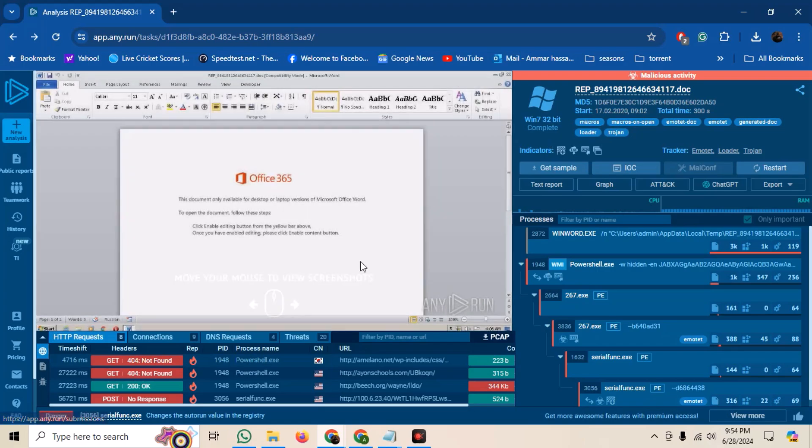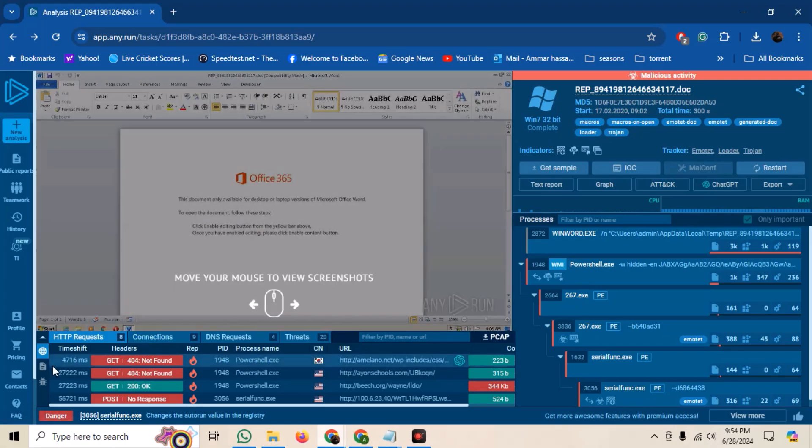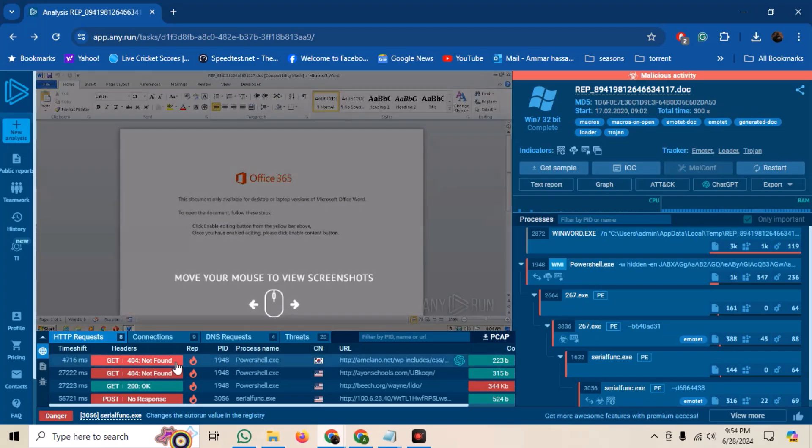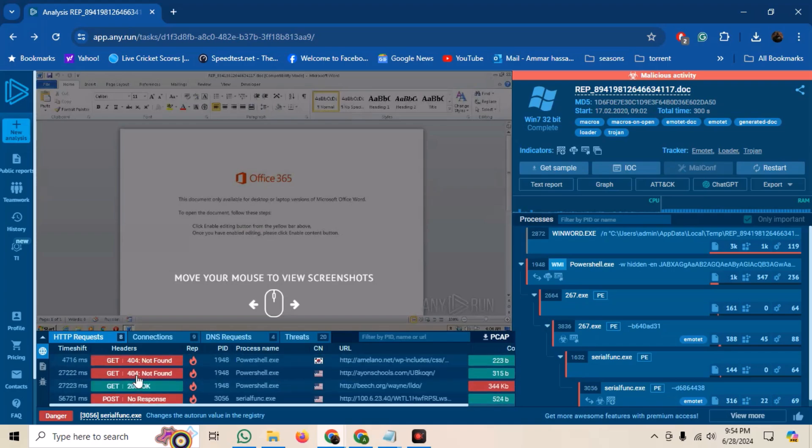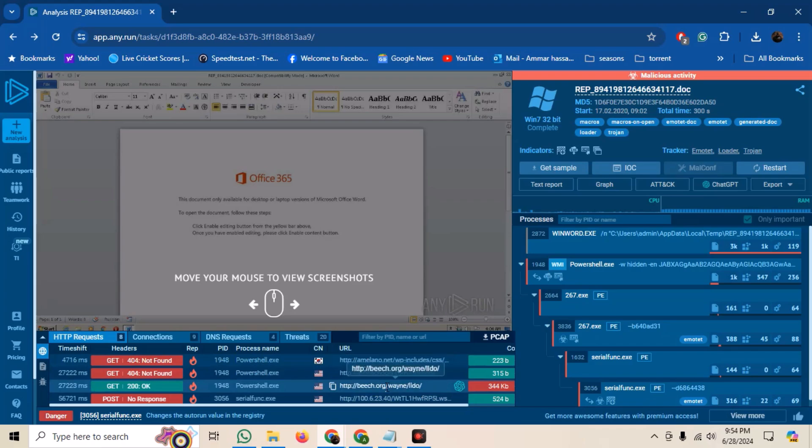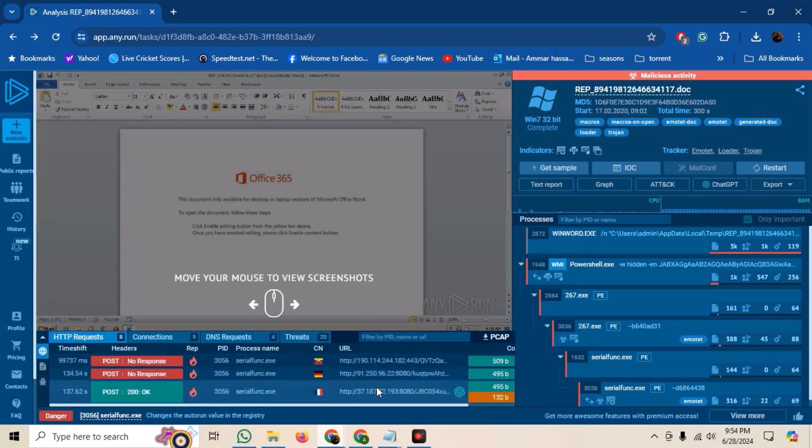On the bottom of the main window, we can see different tabs. The first is the HTTP requests, where we can see all HTTP requests that the malware made. Many of these requests failed, but we can see a few 200 OK responses as well. We can also see the URLs that were contacted.